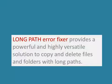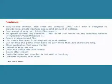LongPath Tool Error Fixer has many features, so if you have a problem file or folder, you know where to go.